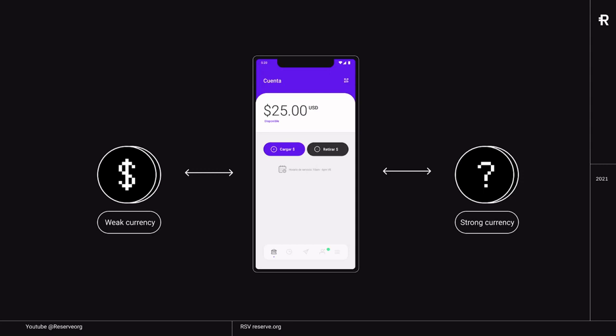And that is the reason why we developed the R-Token platform. The R-Token platform is basically a way to find this strong currency, and I'm going to explain what that means.